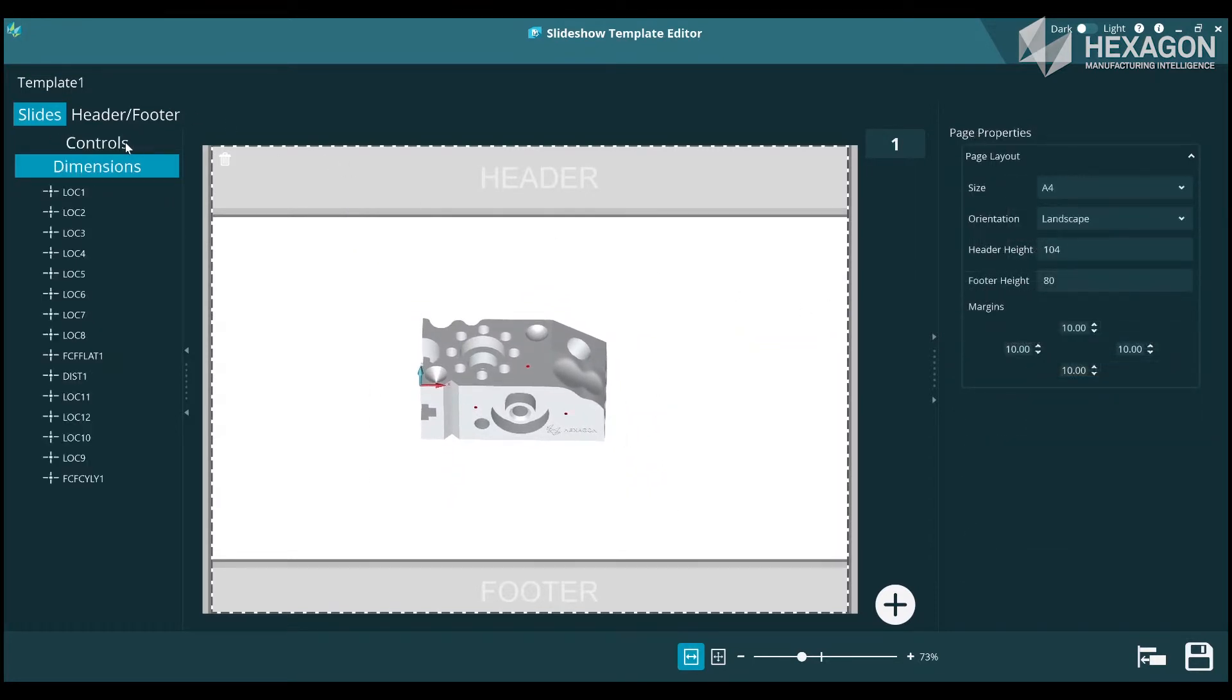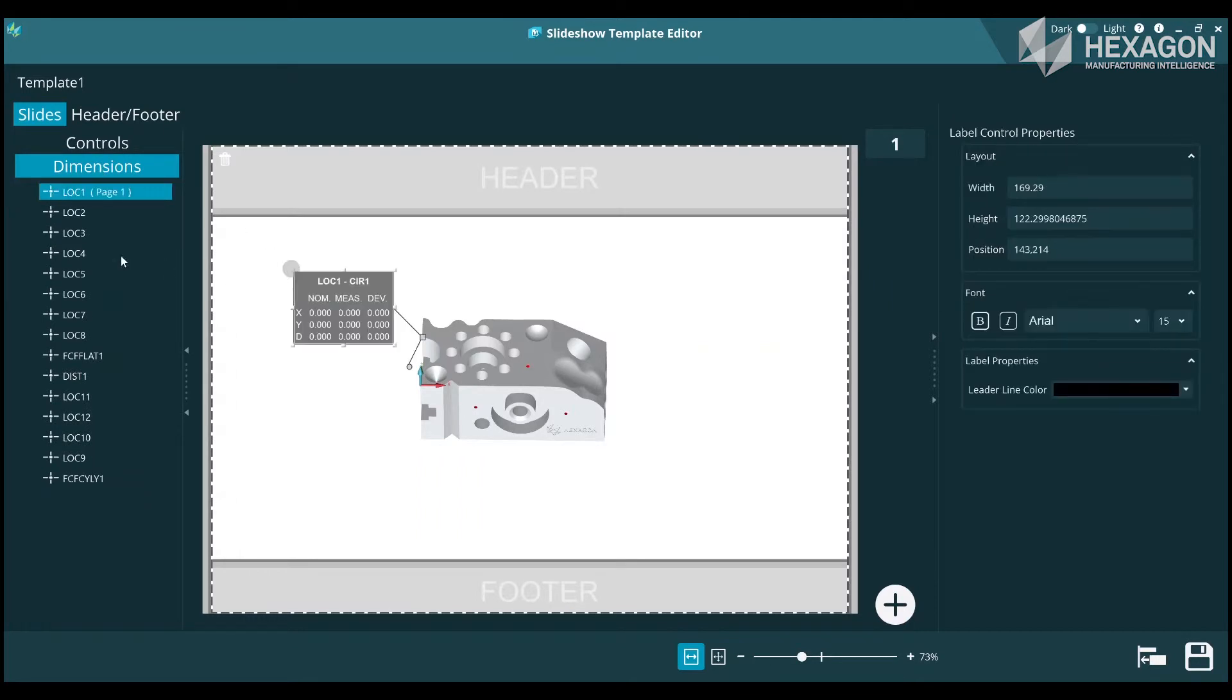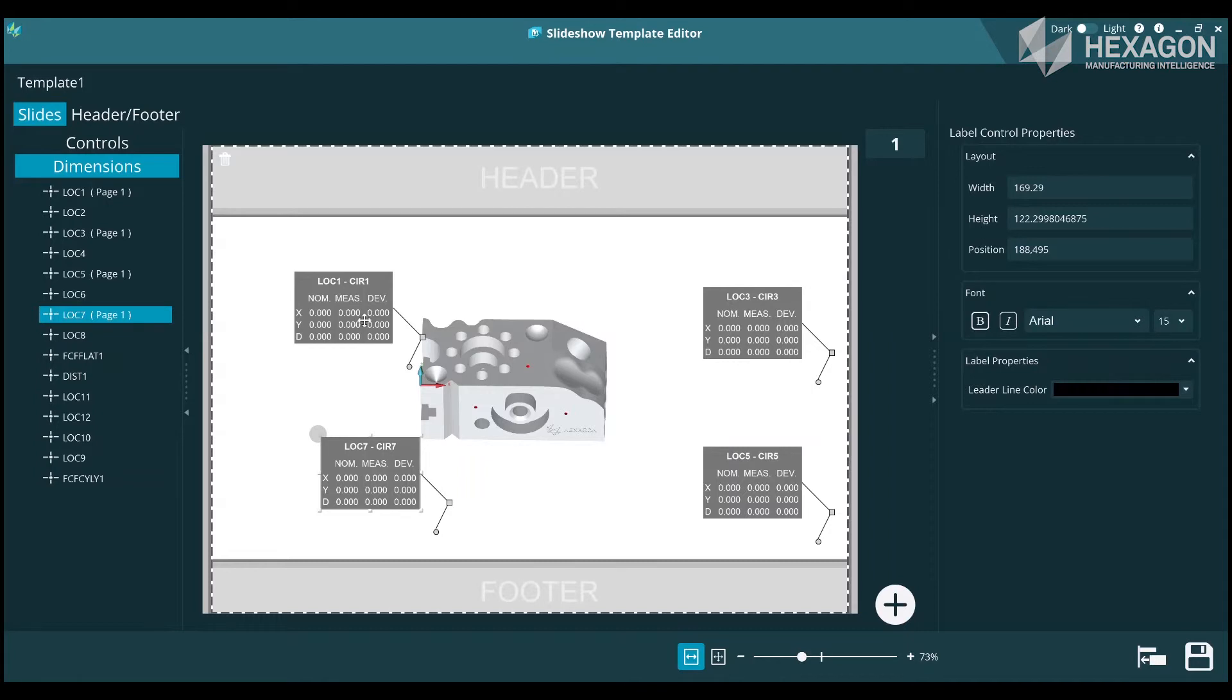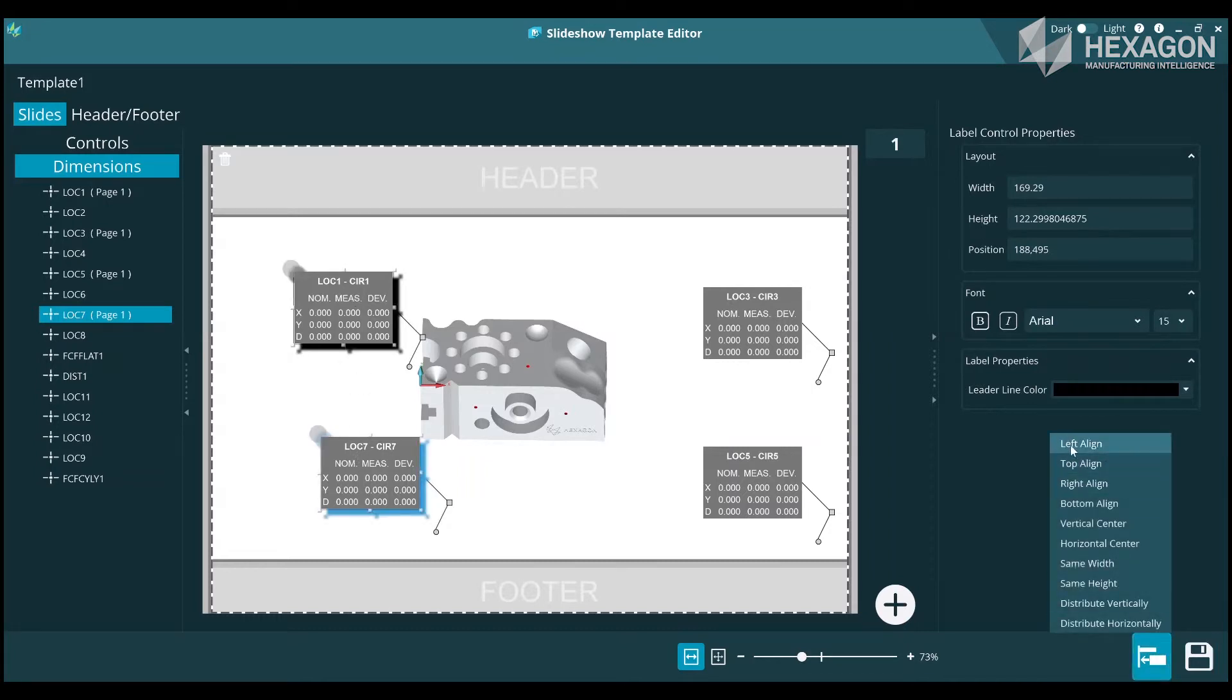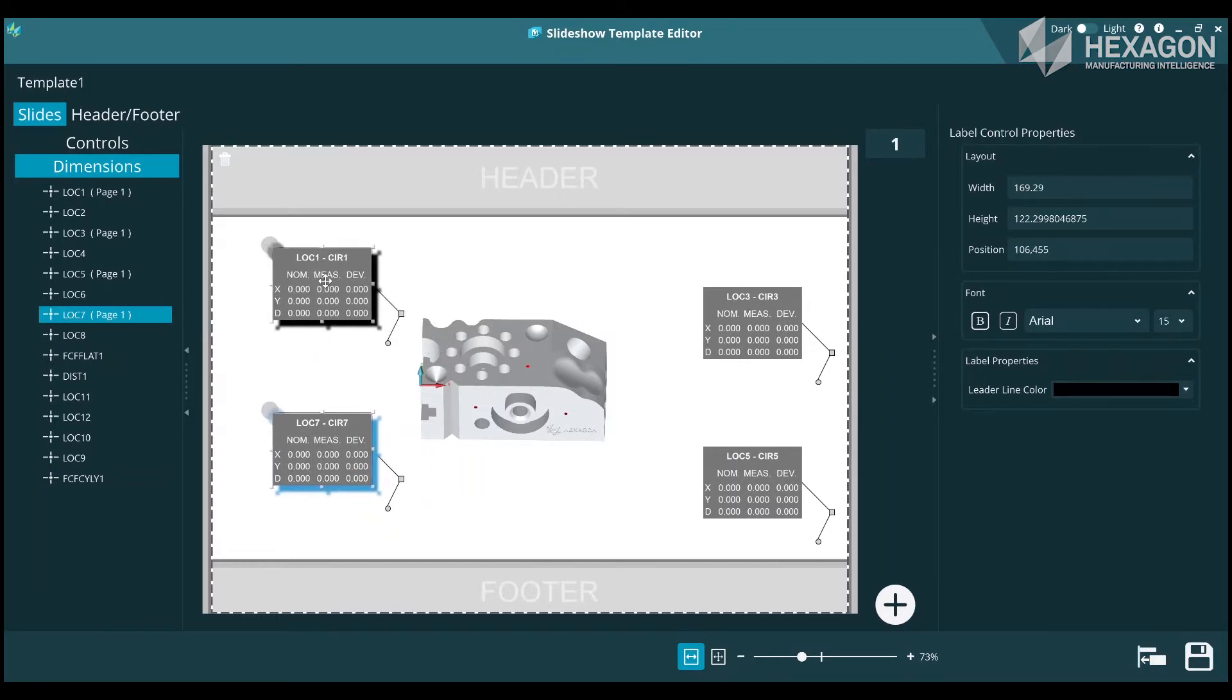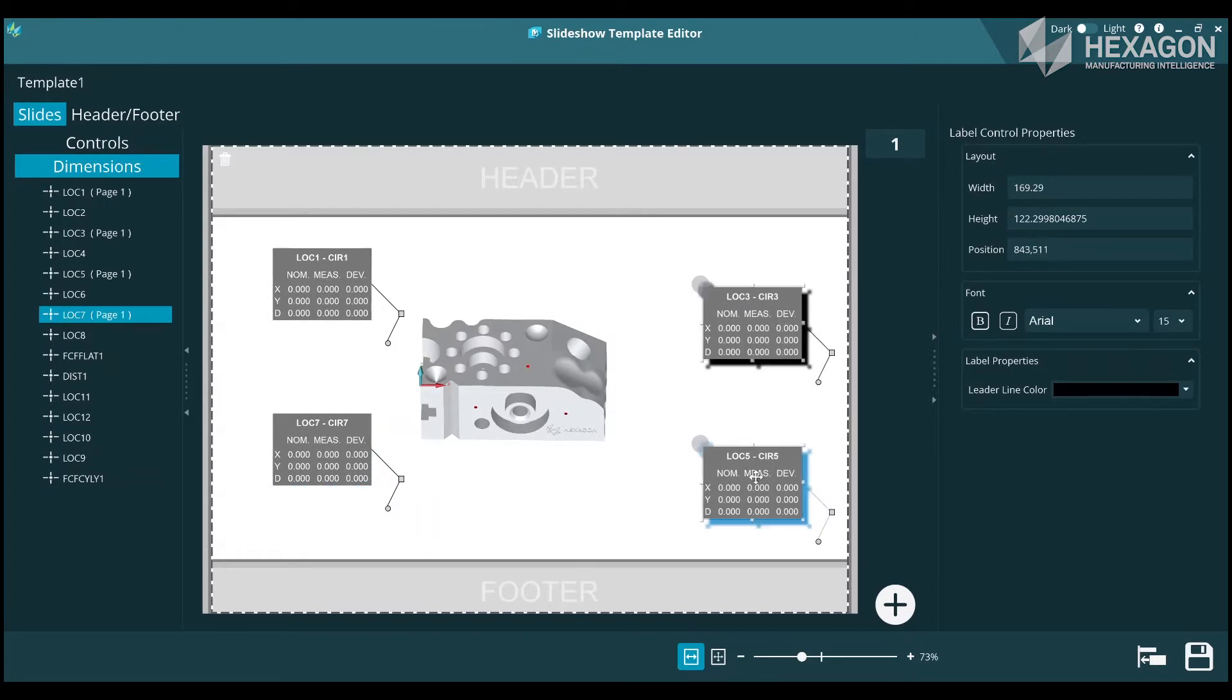Then click on Dimensions to start defining which key dimensions you'd like the operators to see. All dimensions in the routine are listed. You can choose to add all of them, or perhaps you just want to focus on a few key critical ones. Again, drag and drop will move the items onto the page.